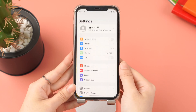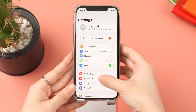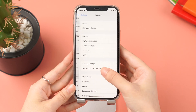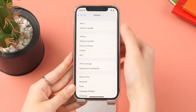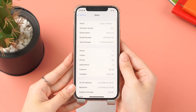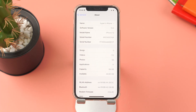Then go to Settings > General > About. Ta-da! Your iPhone version is iOS 15.5 now. It's so easy, right?